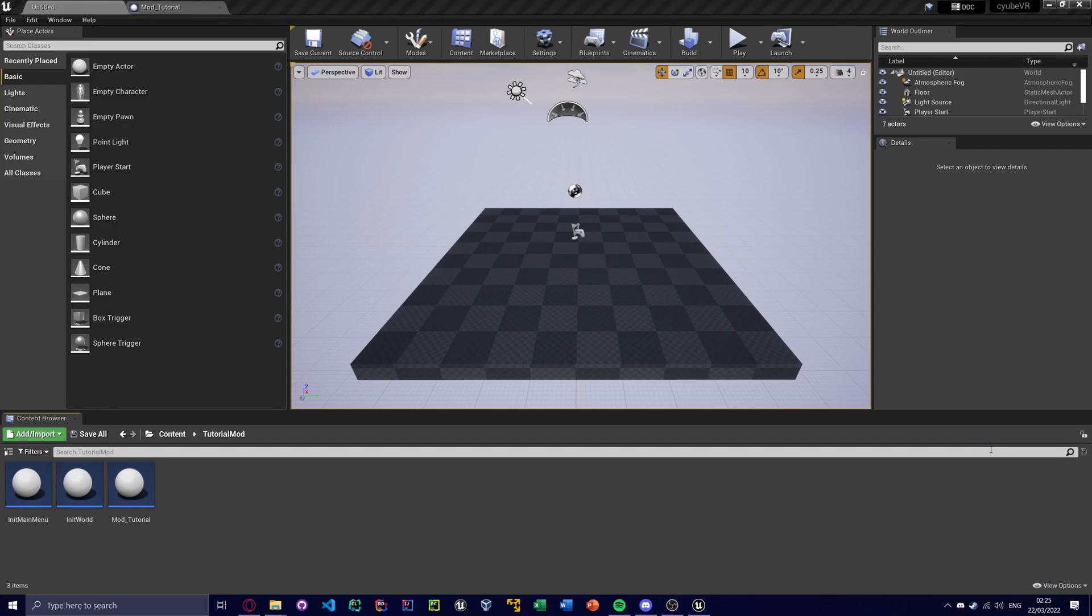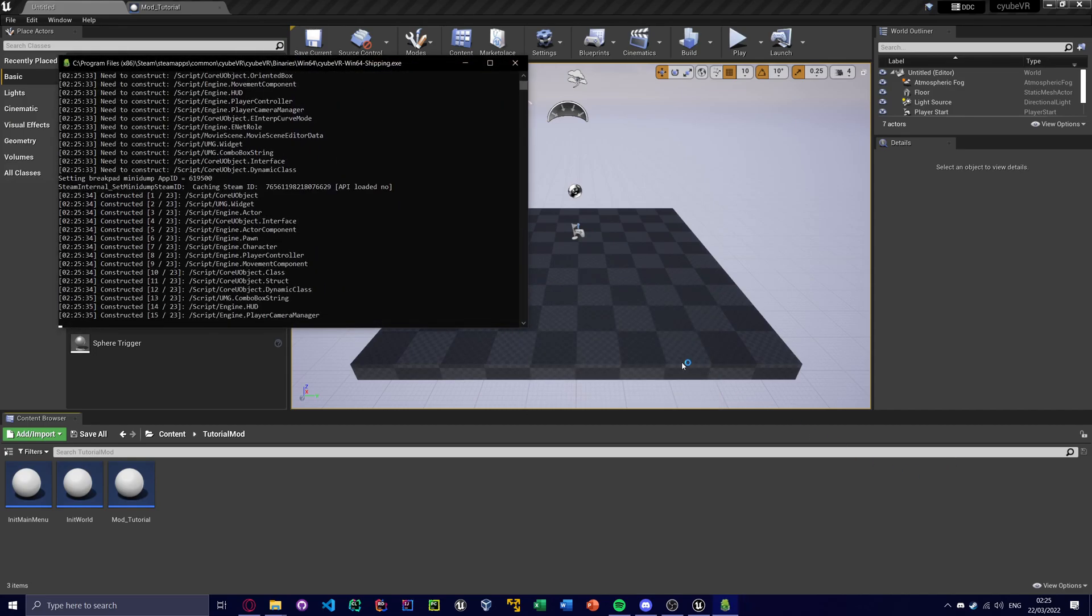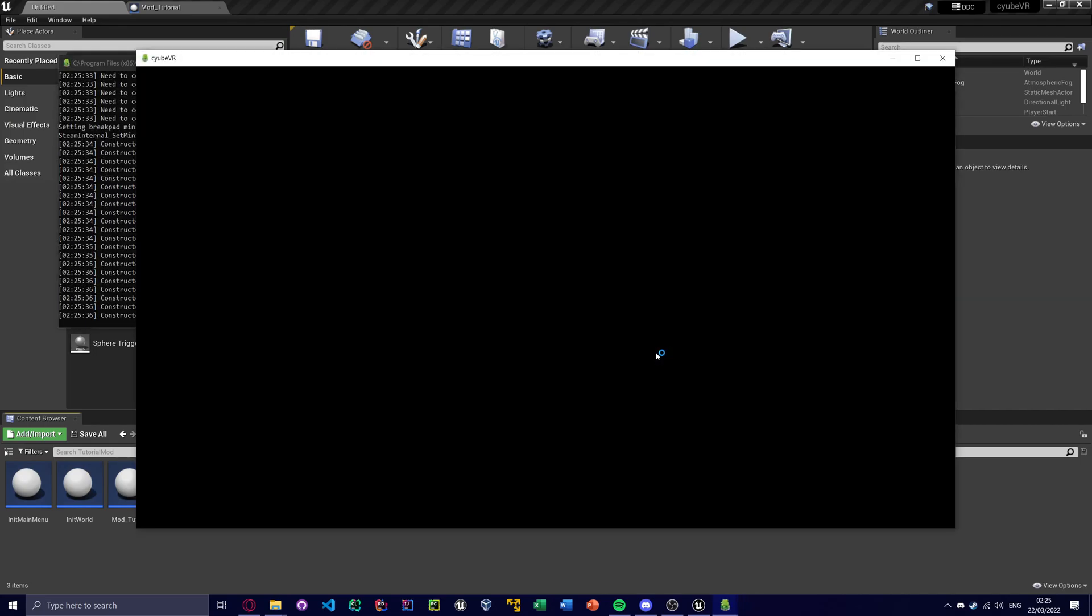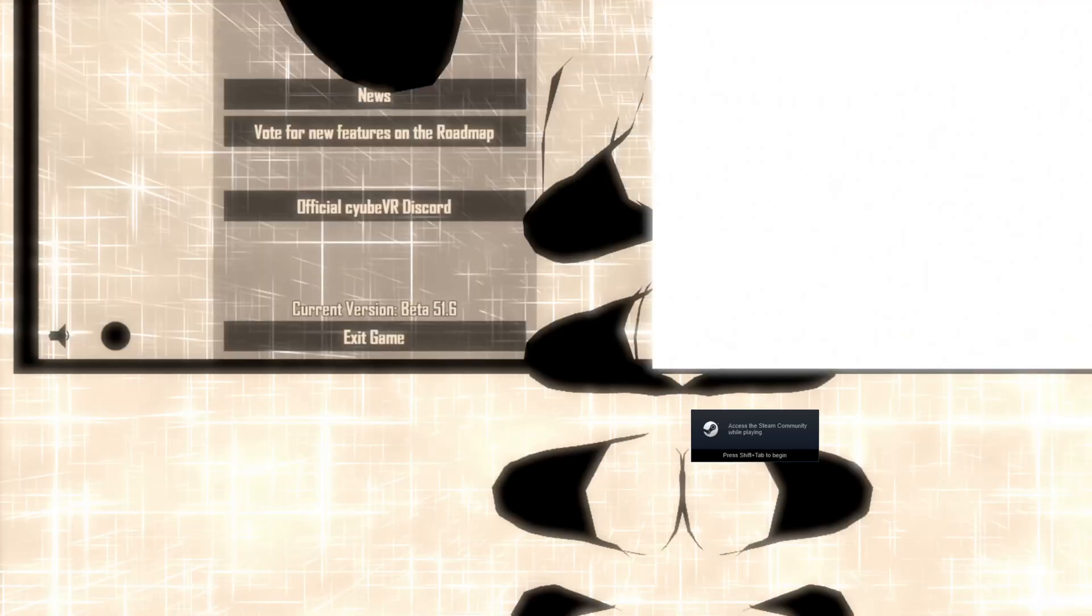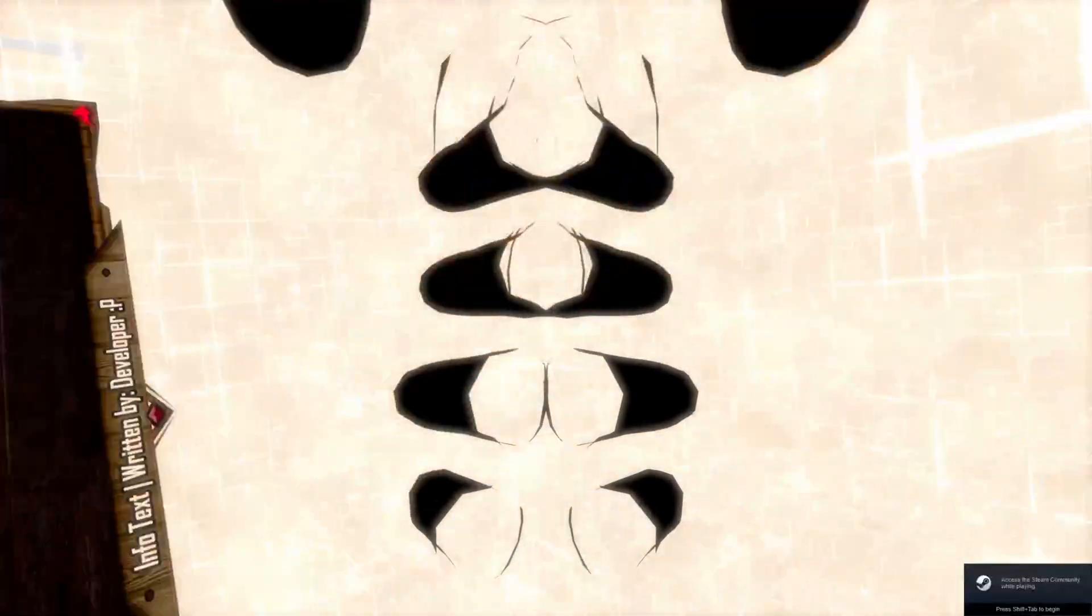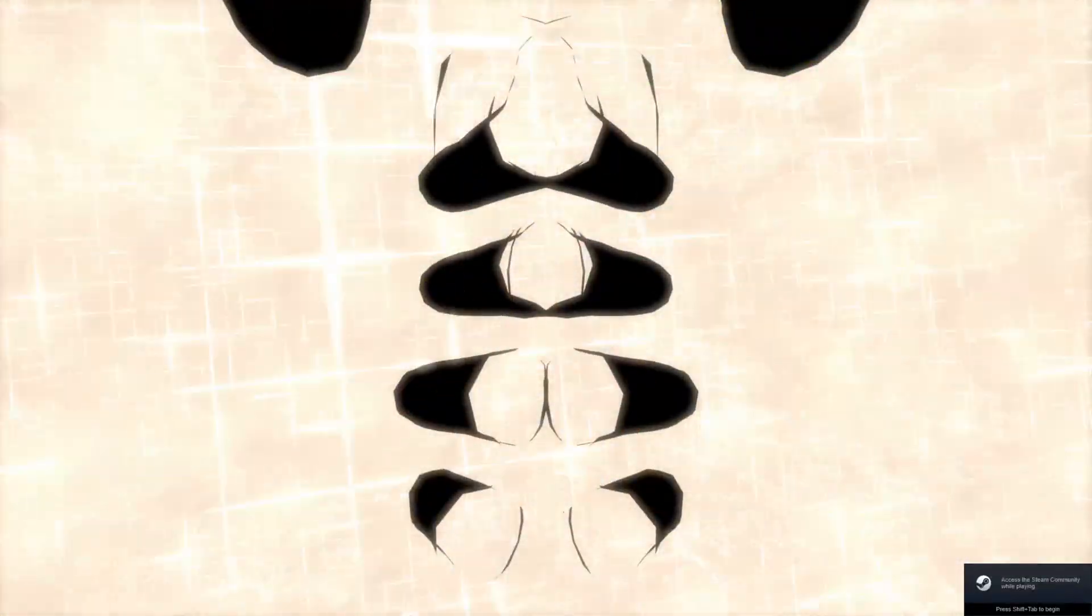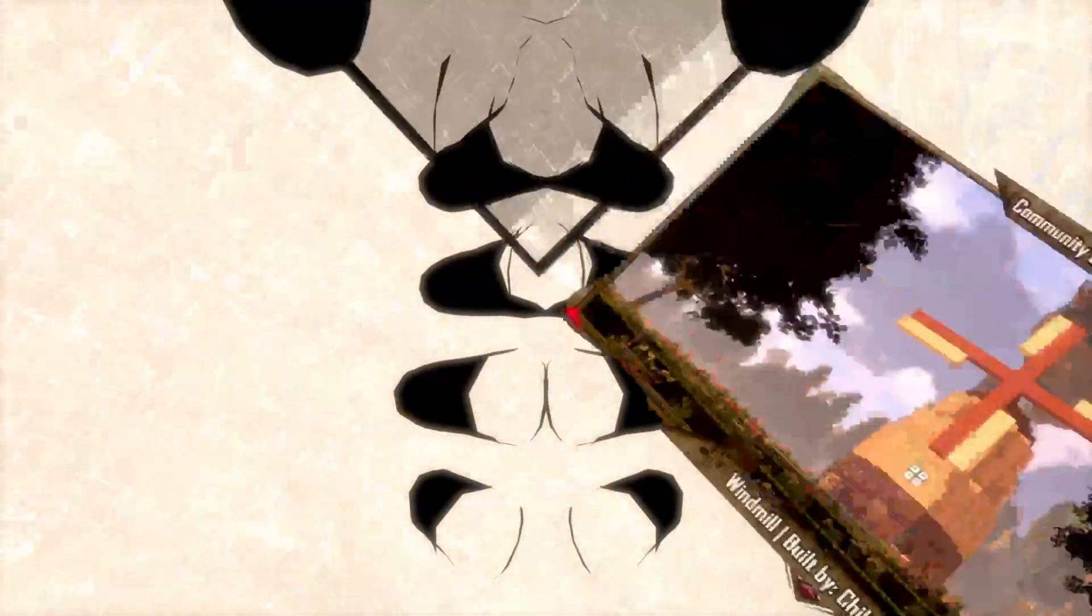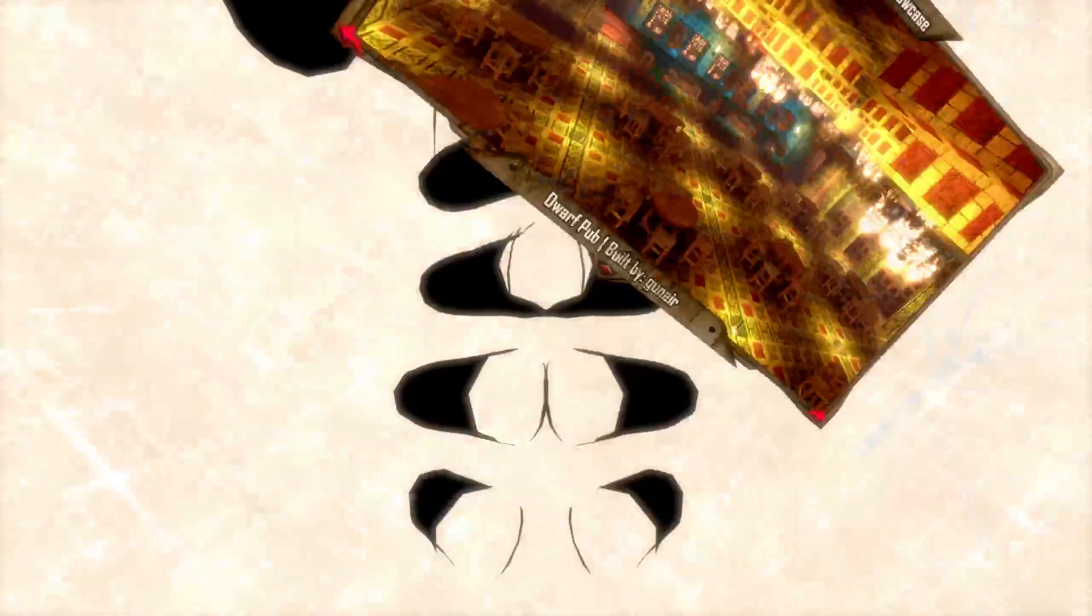And then we load up the game. Oh, and I forgot to remove that again. Just ignore that console window, that's some other tool. Yeah, so now you can see we're kind of going round and round and we're randomly changing direction every second. Nice and simple stuff.